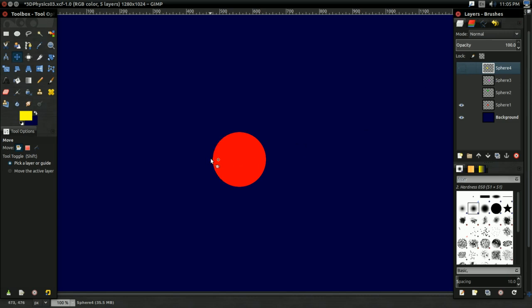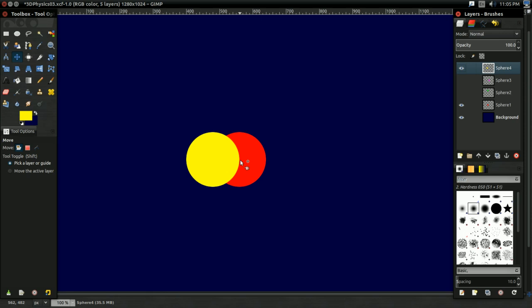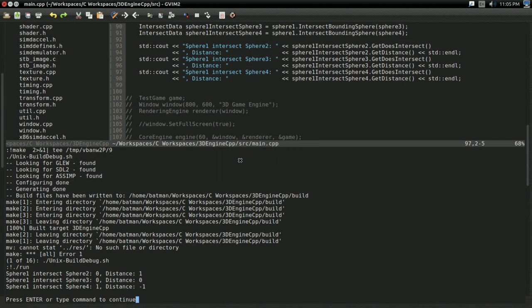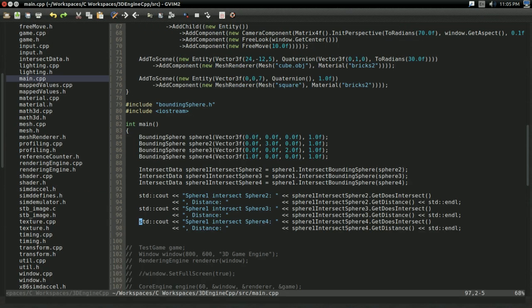In this case, that's the penetration distance. So, essentially, the distance between this part of sphere1 and this part of sphere4. So, yeah, that distance, the penetration distance. And, that is how that works.